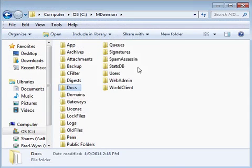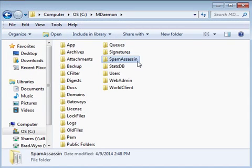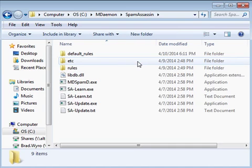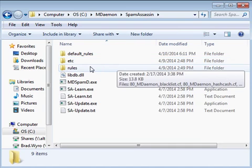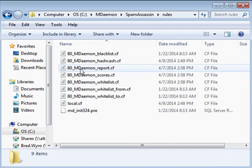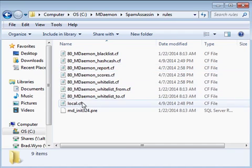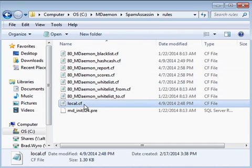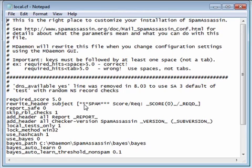Spam filter settings are stored in the spam assassin directory. When you make spam filter configuration changes, many of those settings are reflected in the local.cf file located under the rules directory in the spam assassin folder.